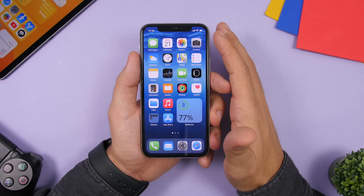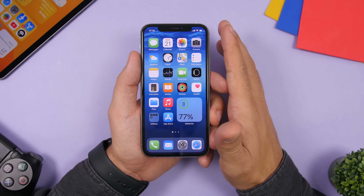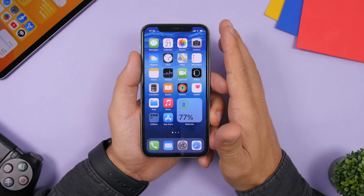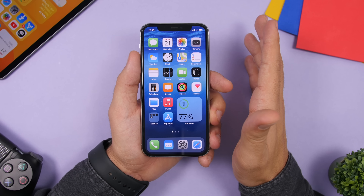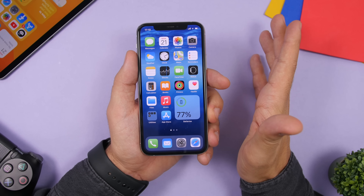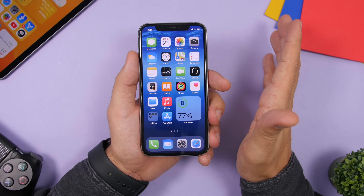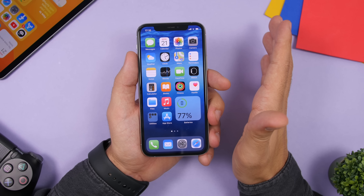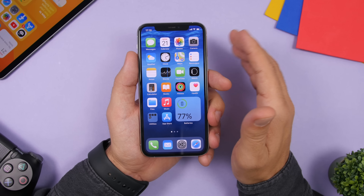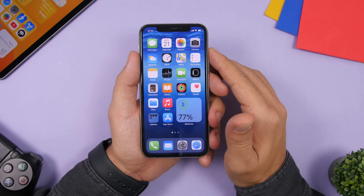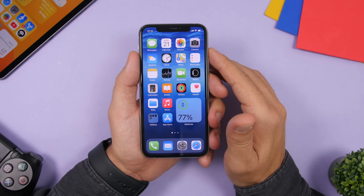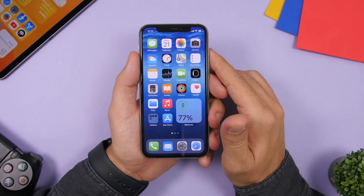That is it for this video. These are 50 tips and tricks that every iPhone user on iOS 14 should know. Thank you for watching, don't forget to subscribe for more, and I'll see you in the next one.